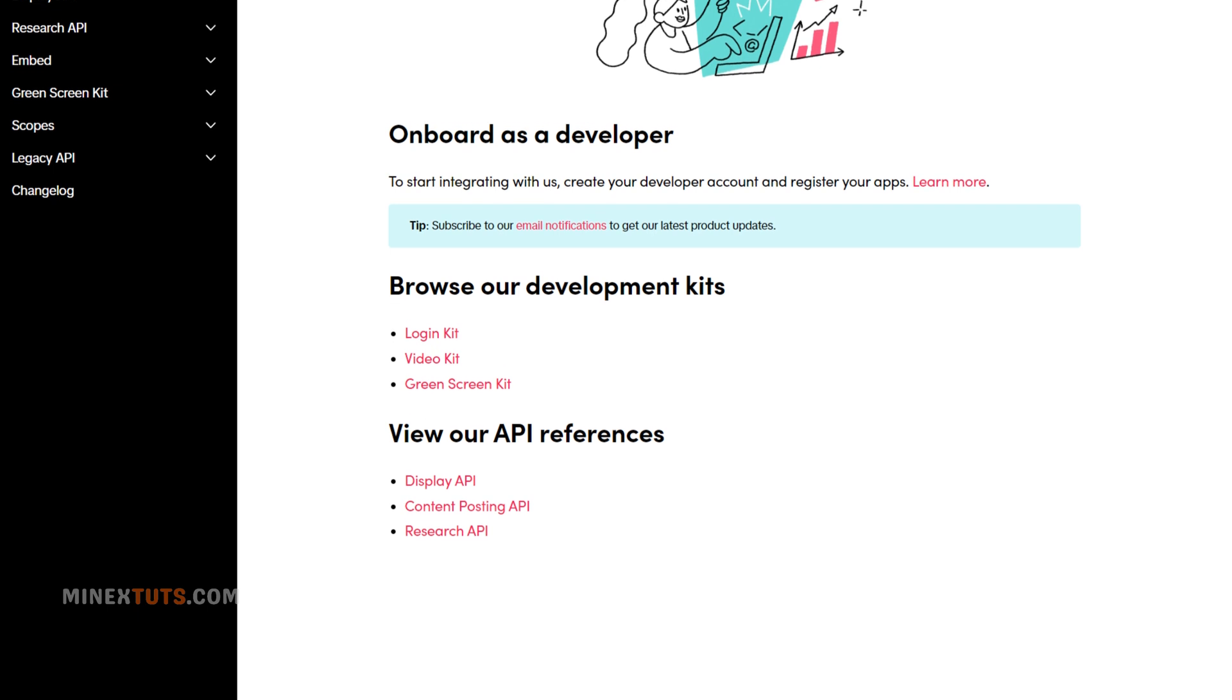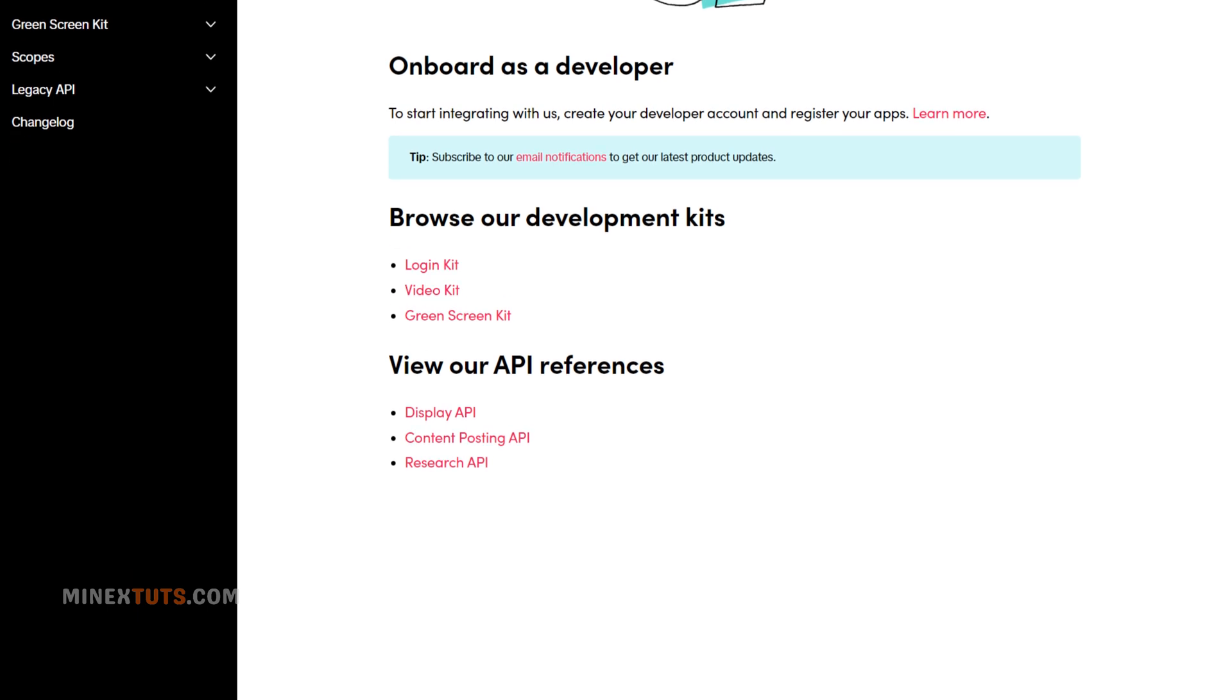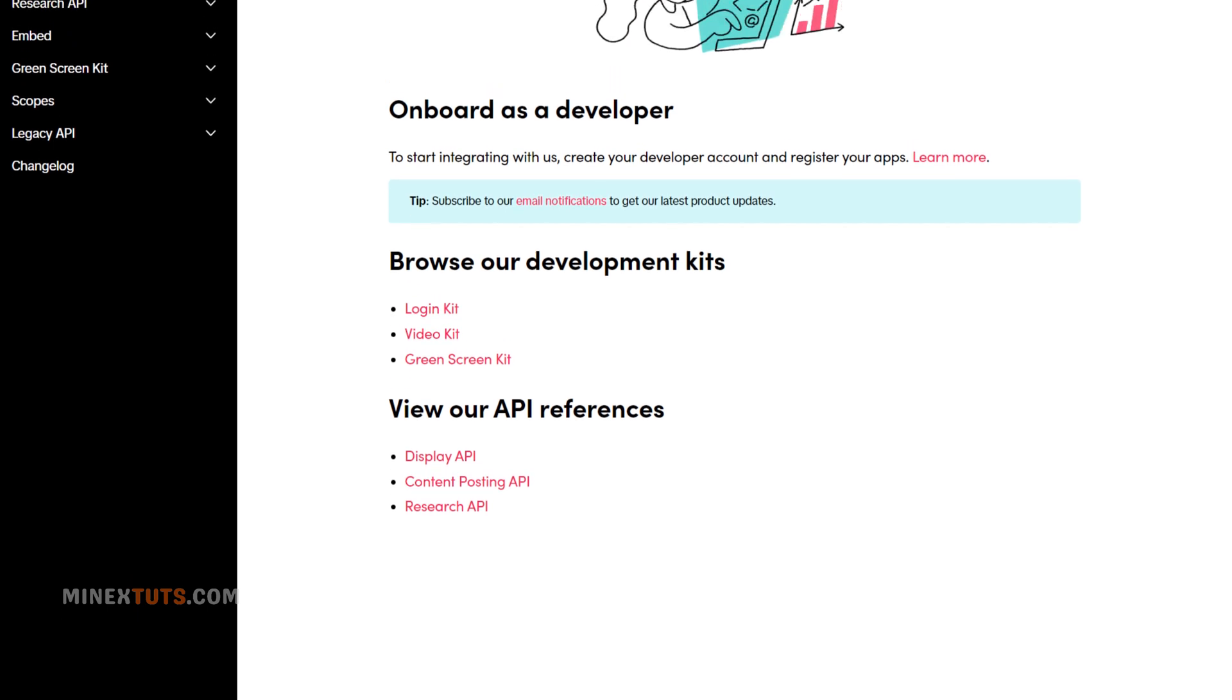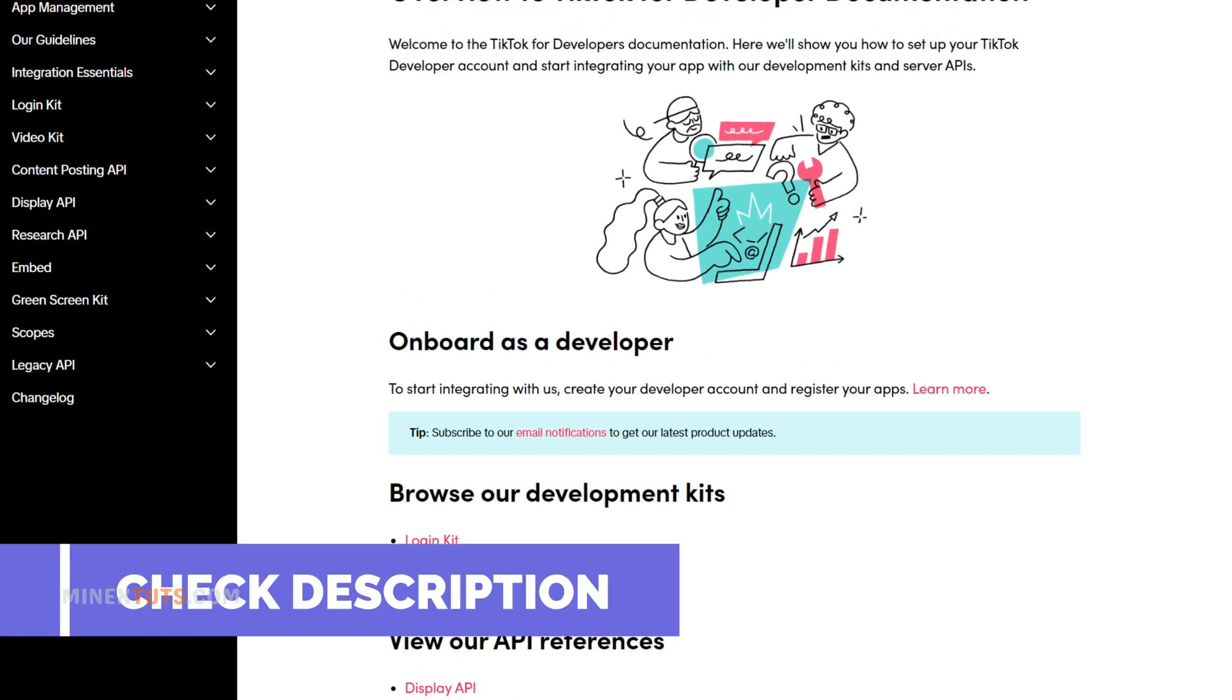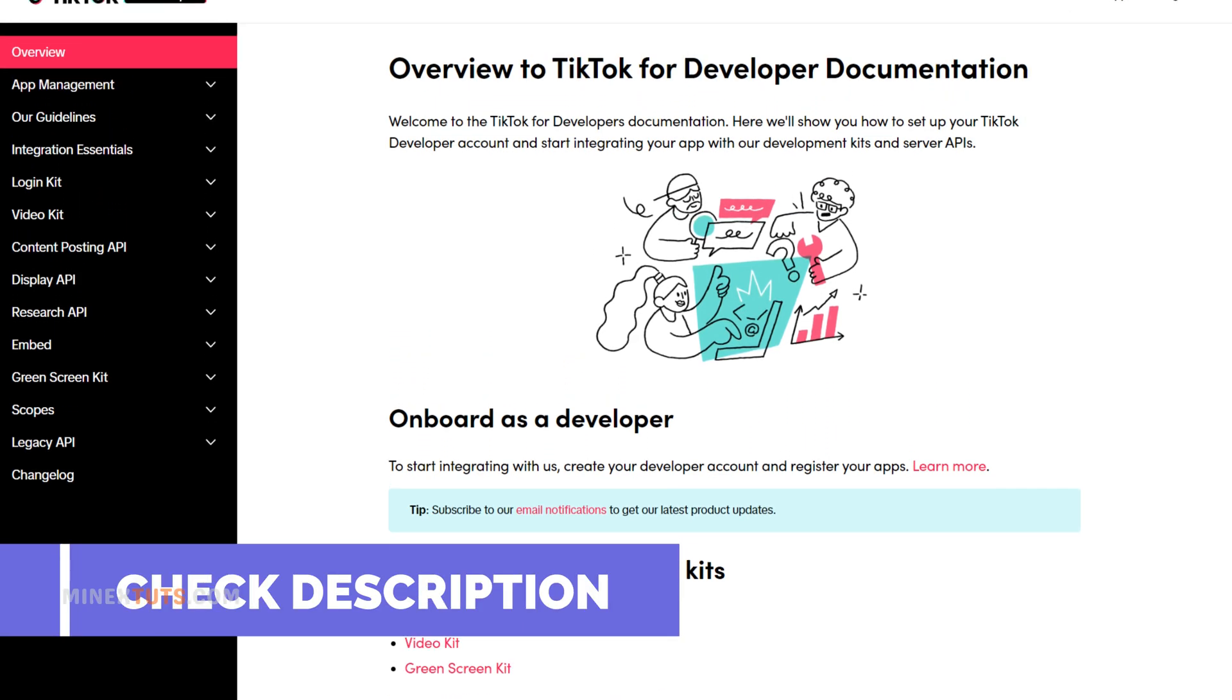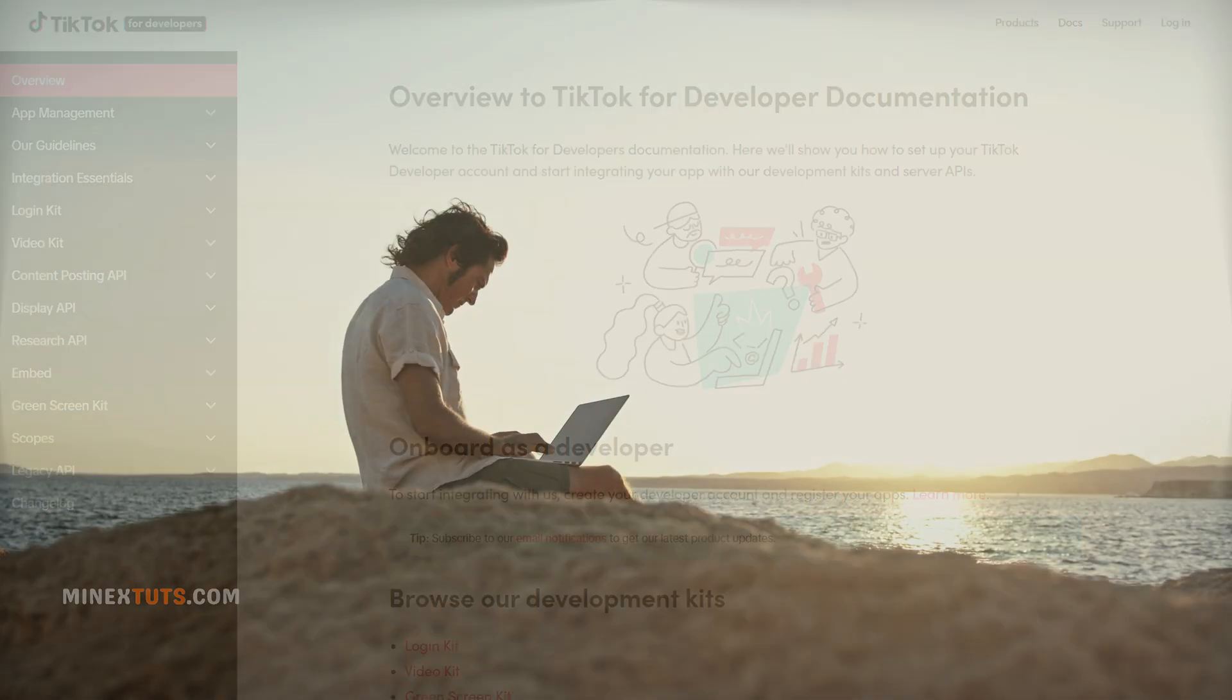You can also use the TikTok API documentation to learn more about the available endpoints and how to use them. I will give an API documentation link in the article, please check it.